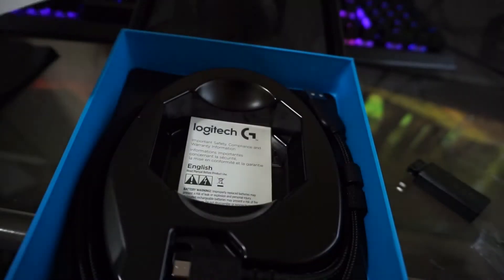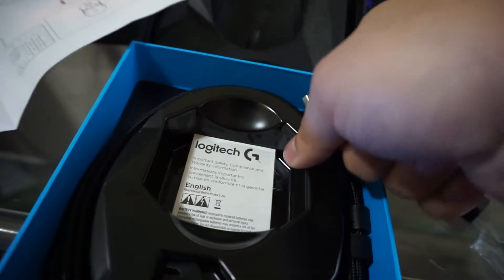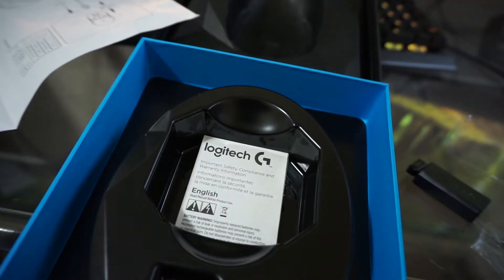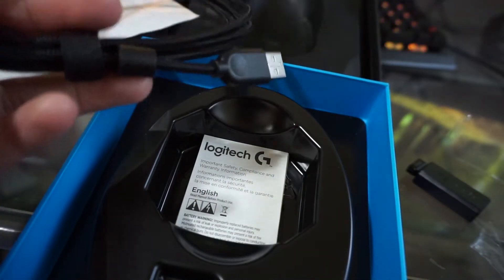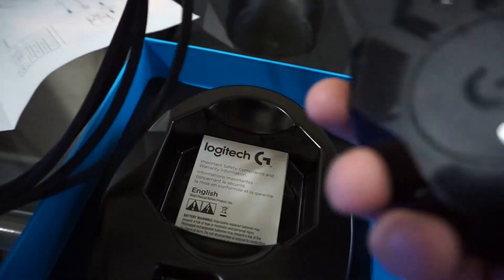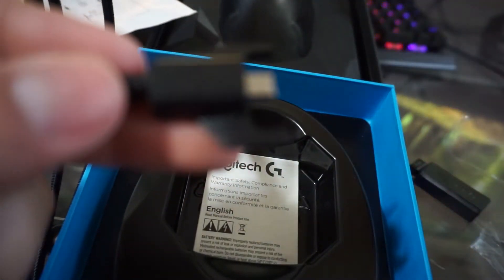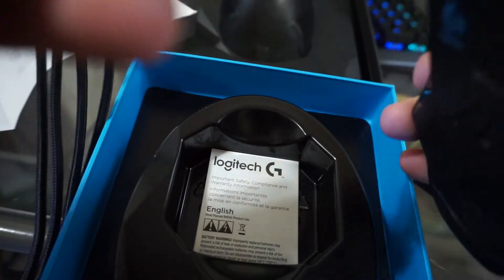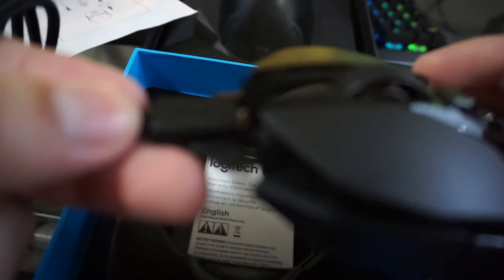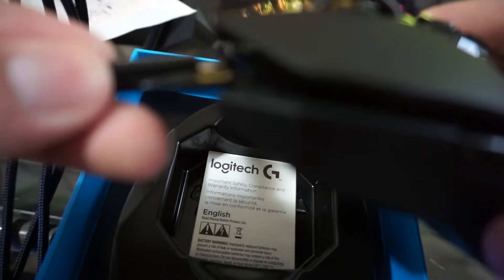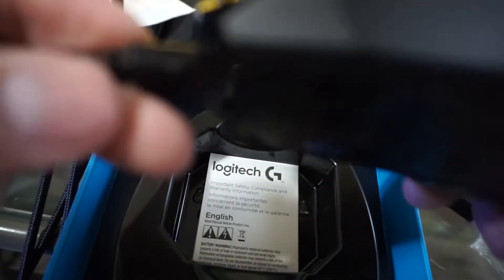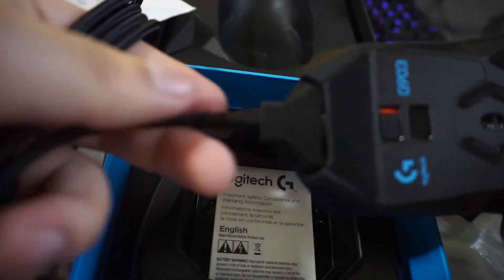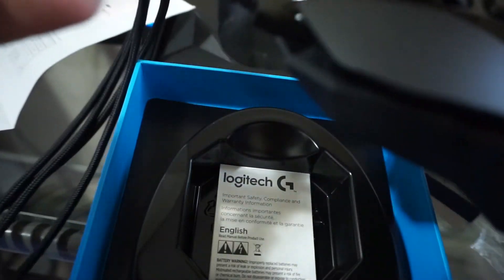I believe that you just plug this into your computer and you can charge the battery of this mouse. So you plug it in from the front like this. This thing is very confusing.